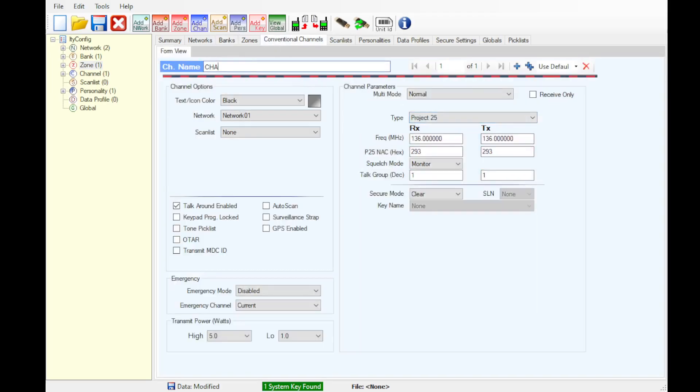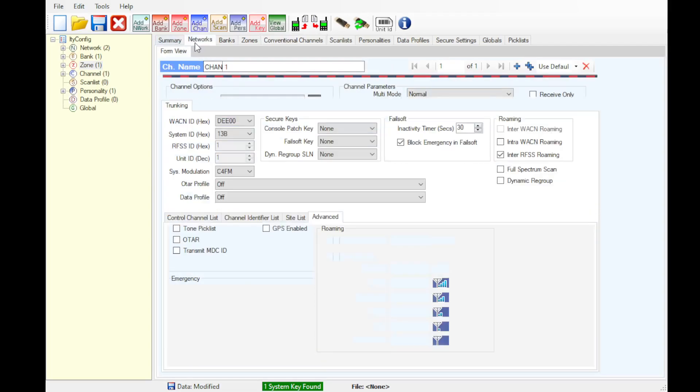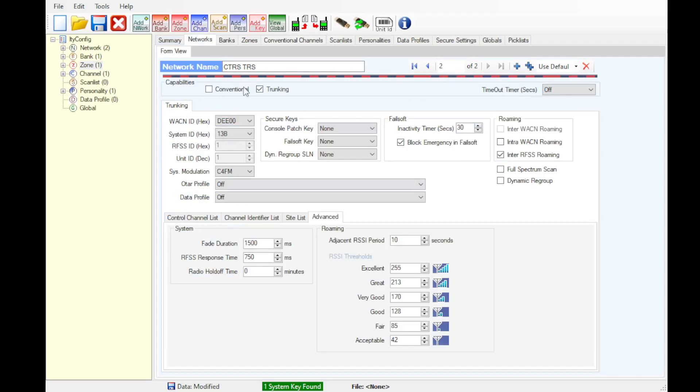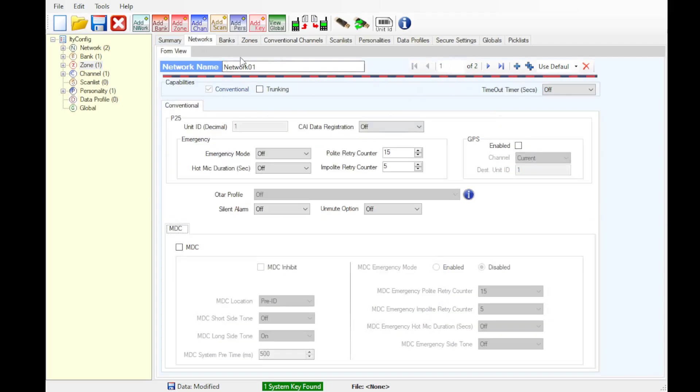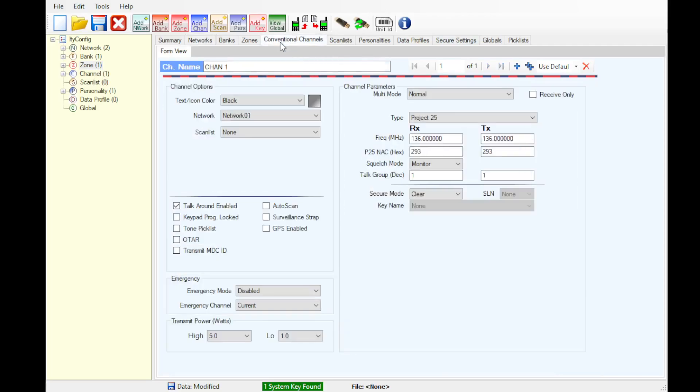So we're going to do channel 1 from our IO stack. Network 1, as that was our conventional network before. Keypad programming locked, GPS enabled, OTAR, MDC ID if it's analog, all is required.